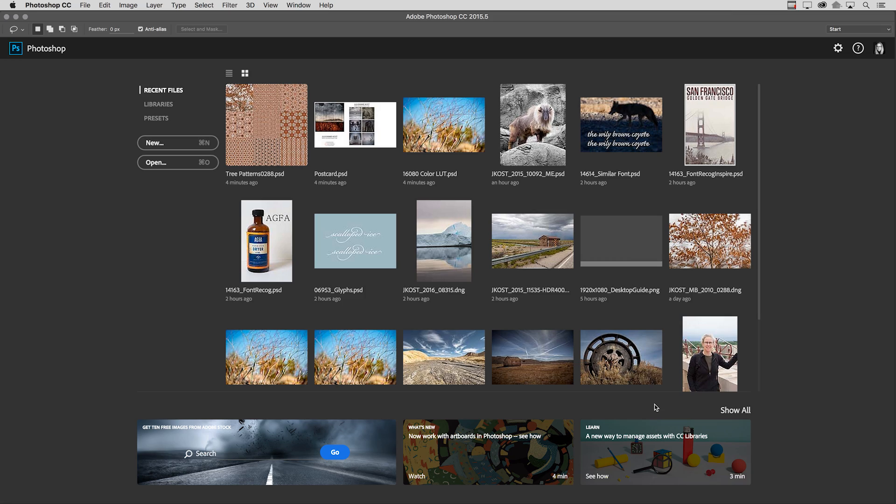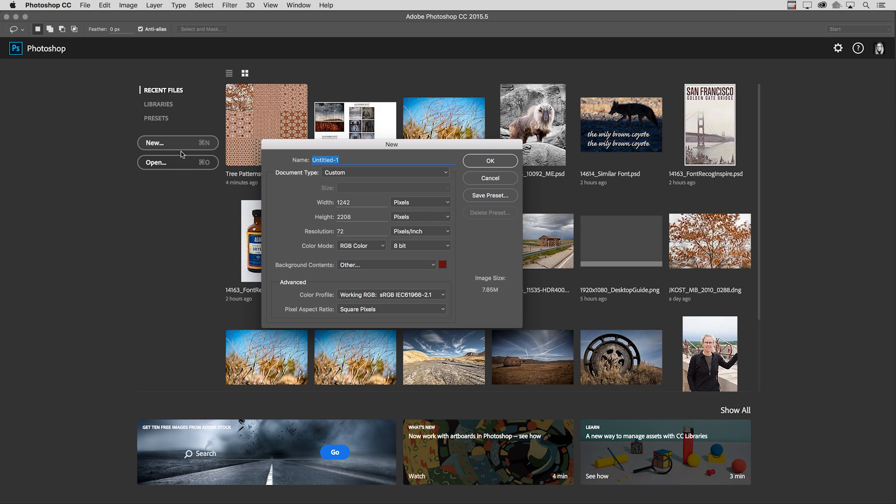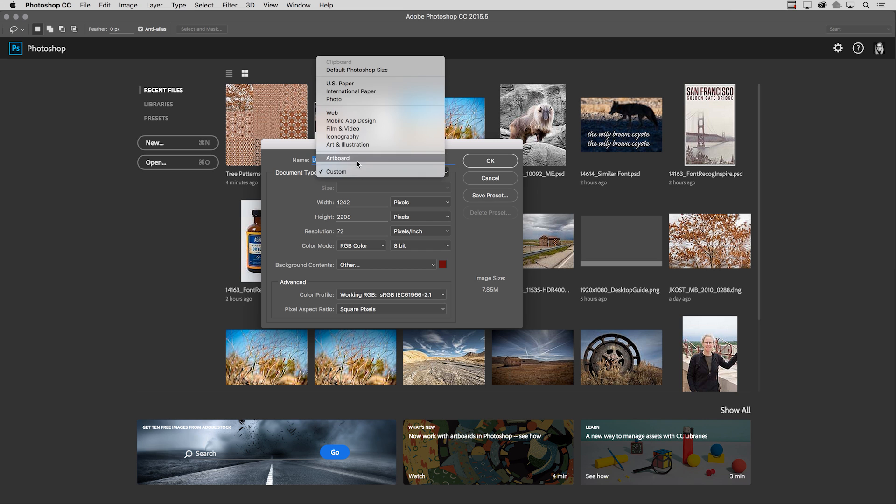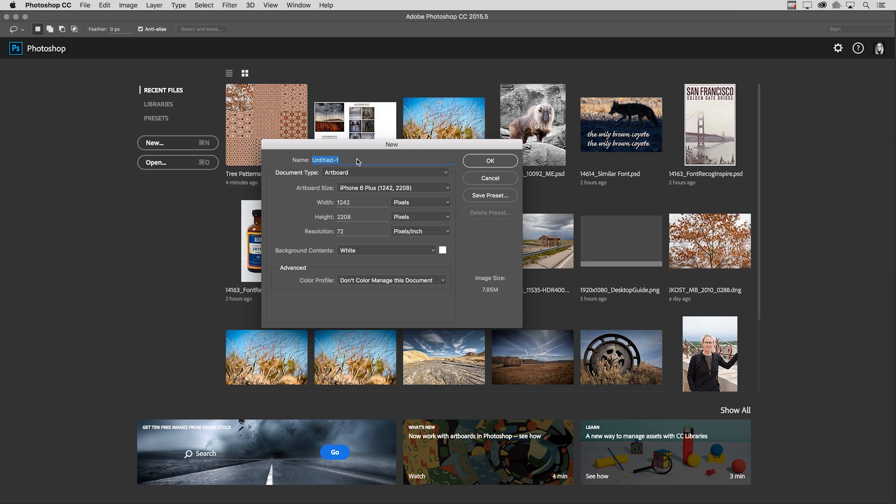I'm going to start with some enhancements that were made to artboards. So I'll select the New option from the Start menu, and then for Document Type, select Artboard.